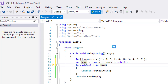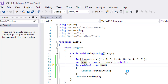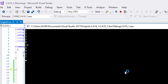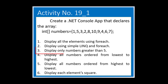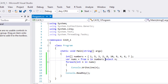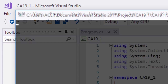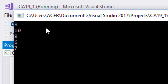Let's run it again. The same results, but this time we used LINQ. For number three, we will display only numbers greater than five. We can do it by adding a where clause for greater than five. Run it. We see only five numbers and they are all higher than five.